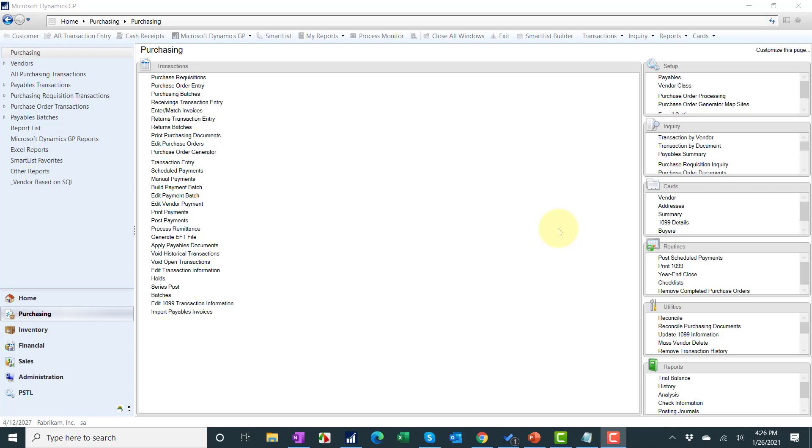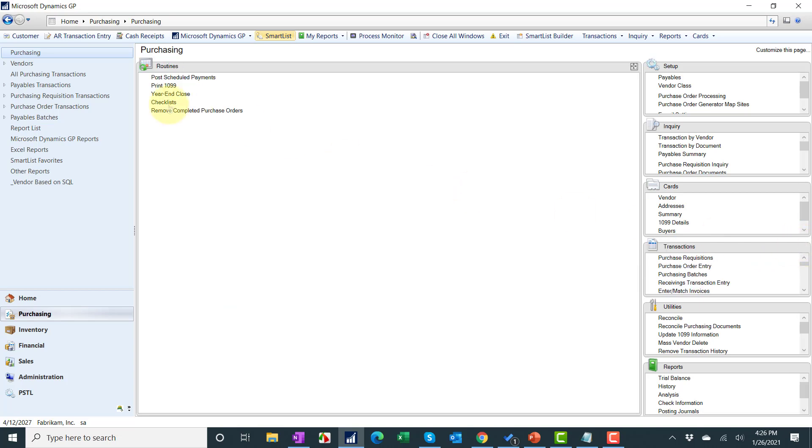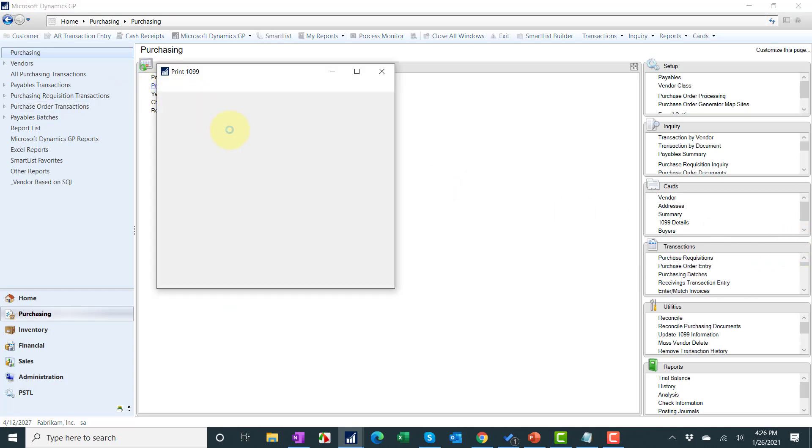So what we're going to do is just pretend everything's wonderful and everything's great and it's time to print. I've posted everything. My 1099 vendors all have tax IDs even though we know they don't. I just want to show you how to do the print. We're going to go under purchasing, routines, and print 1099.